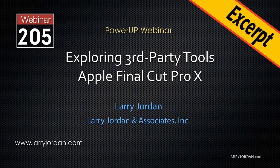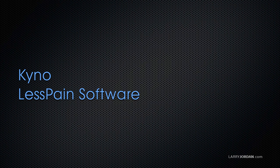This excerpt is the first part of a look at Kino, which is media asset management software.